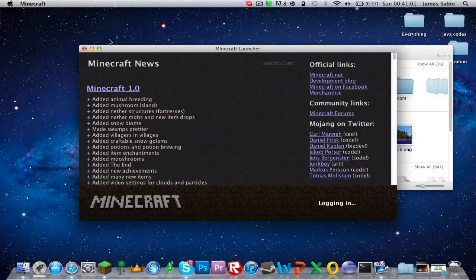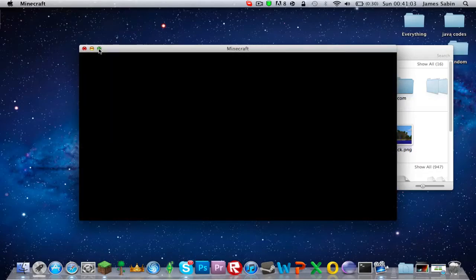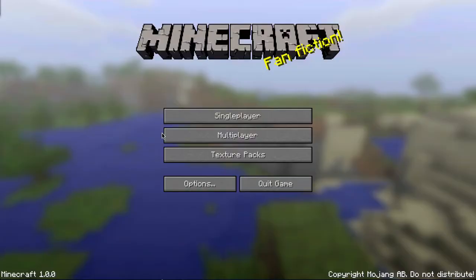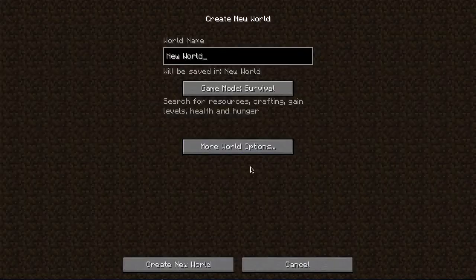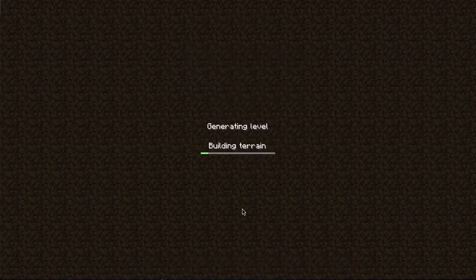We logged in, single player, create new world, just survival.